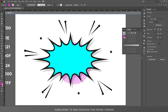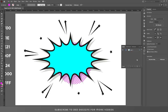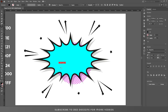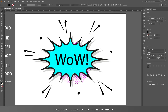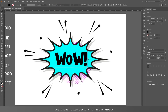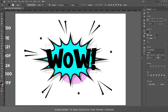Now we need text. Type our text. The font I'm using for this effect is Baby Monster. Let's increase the size.